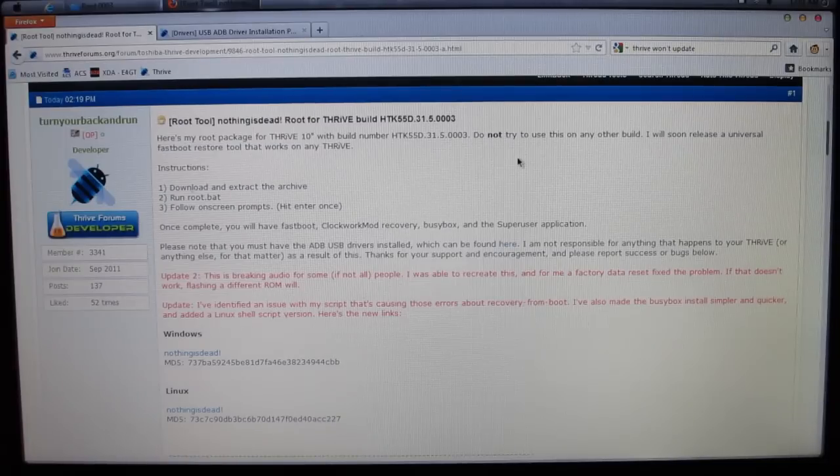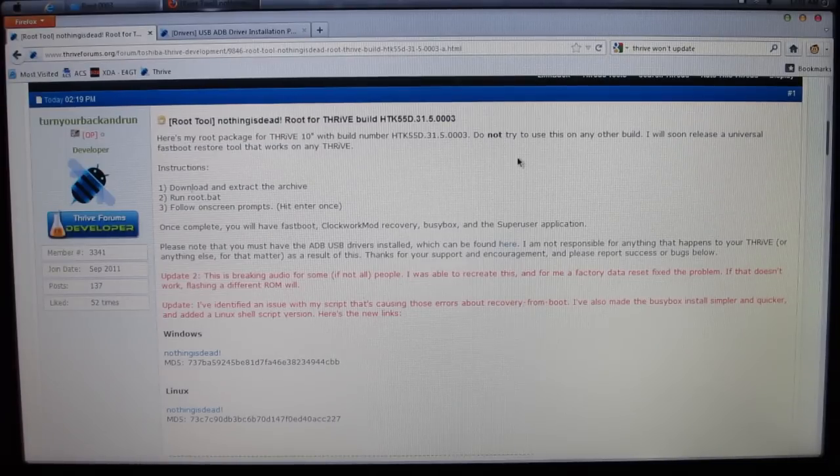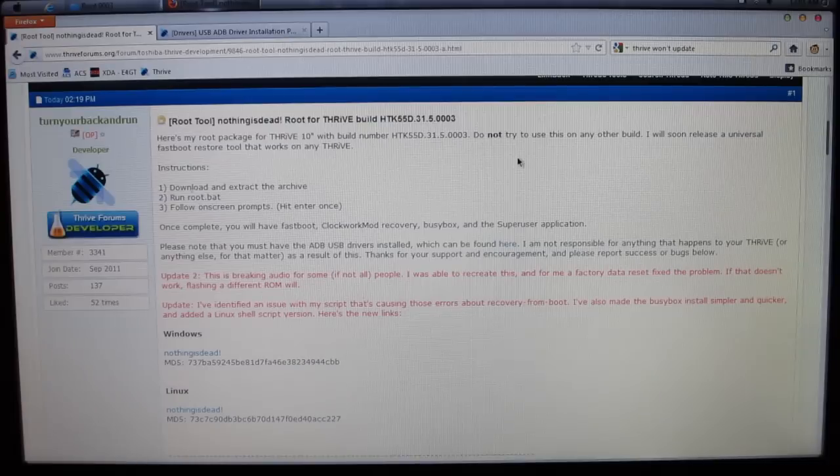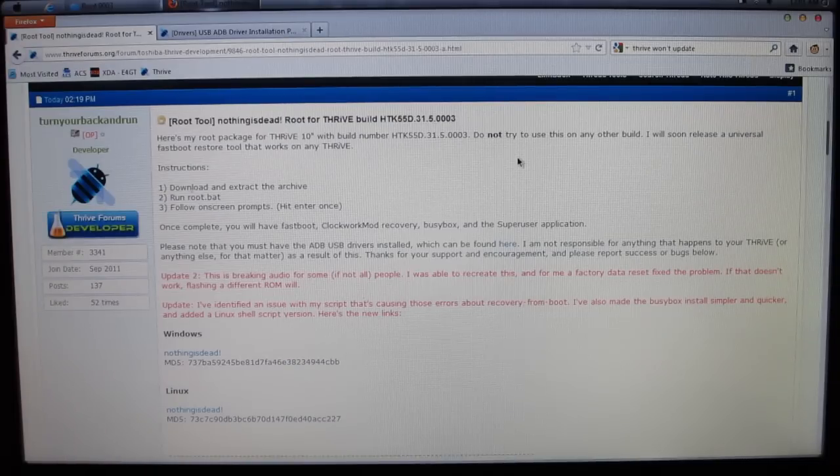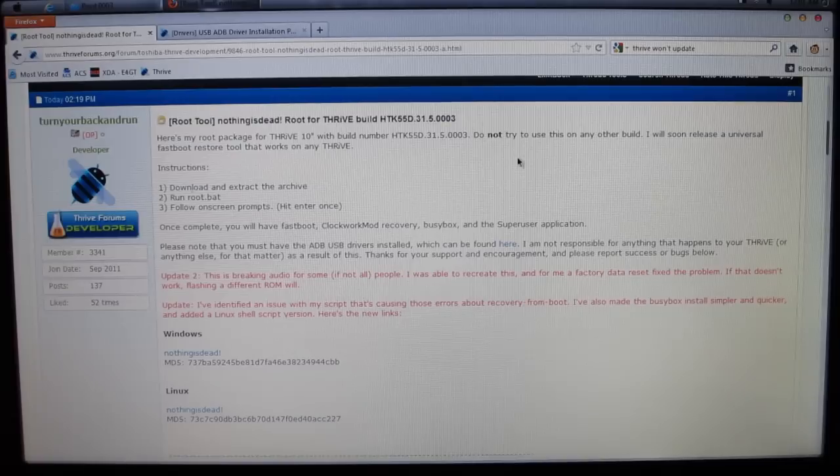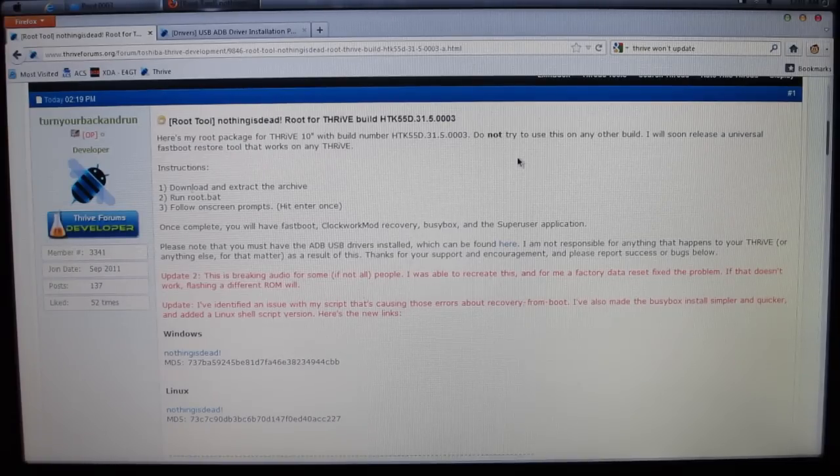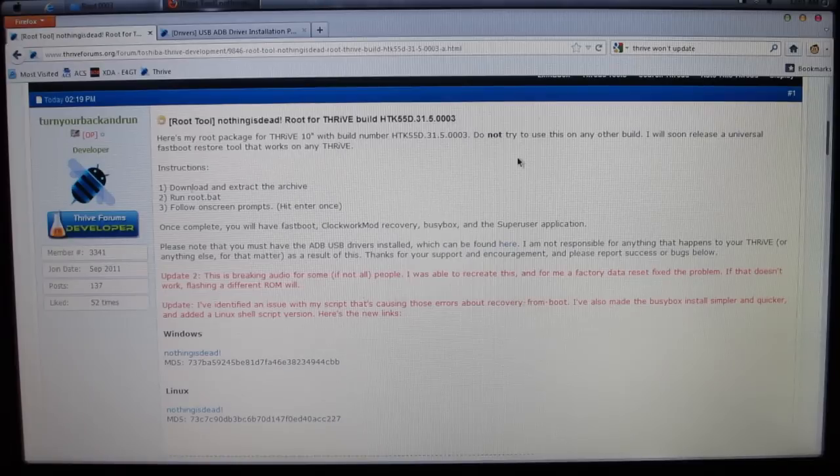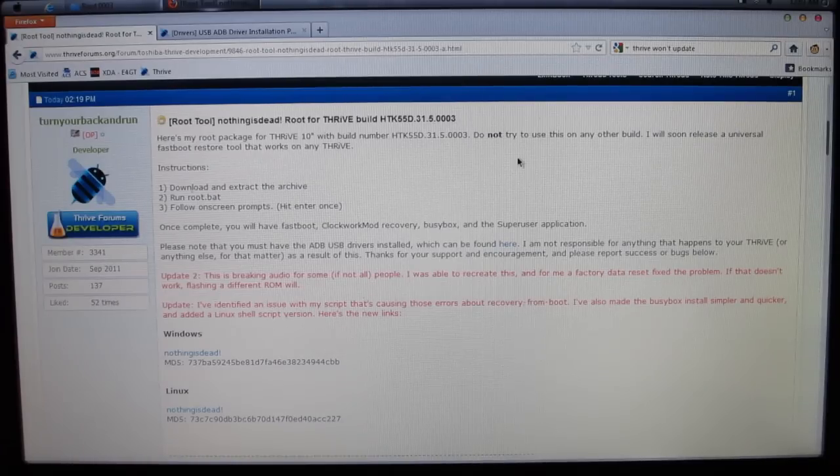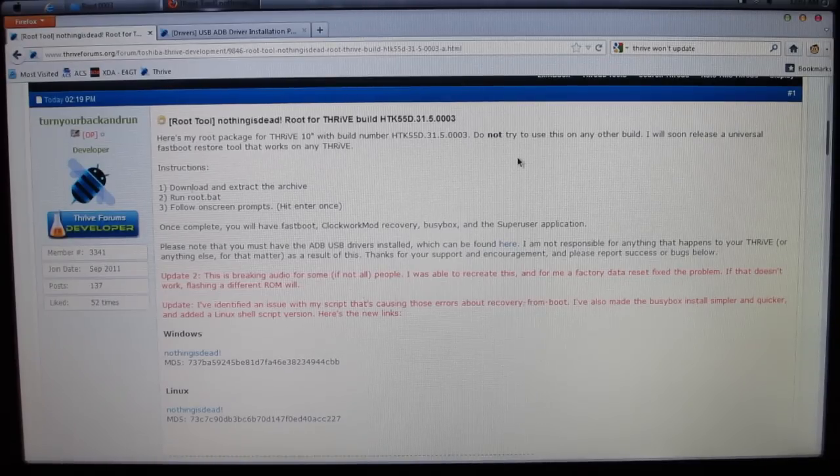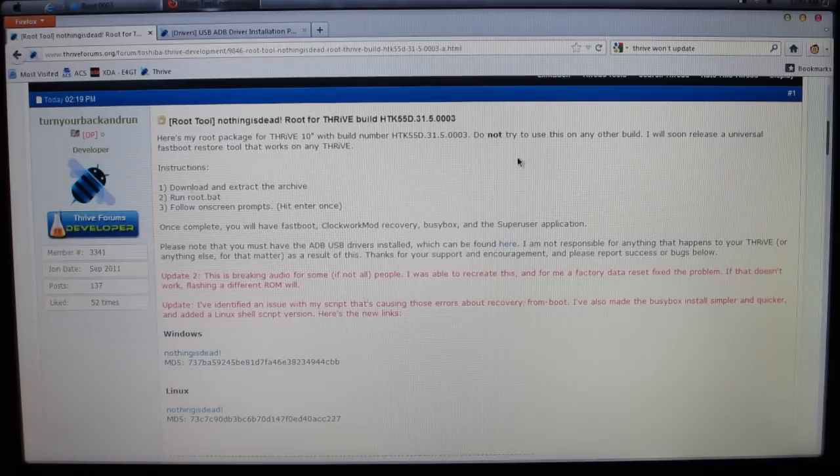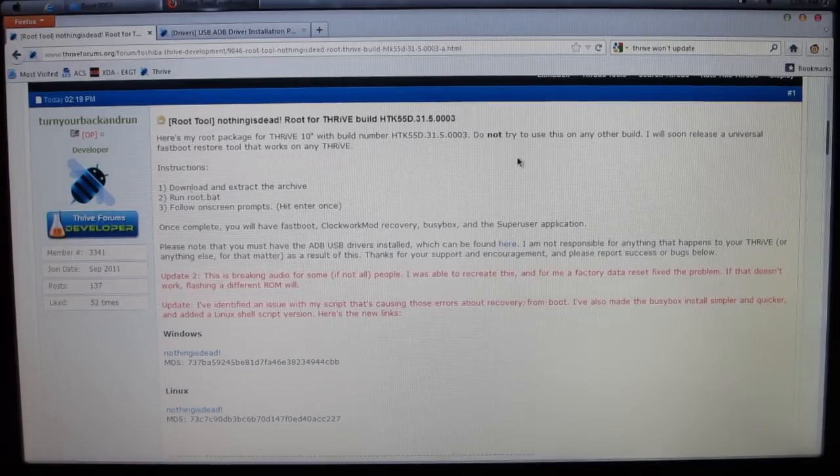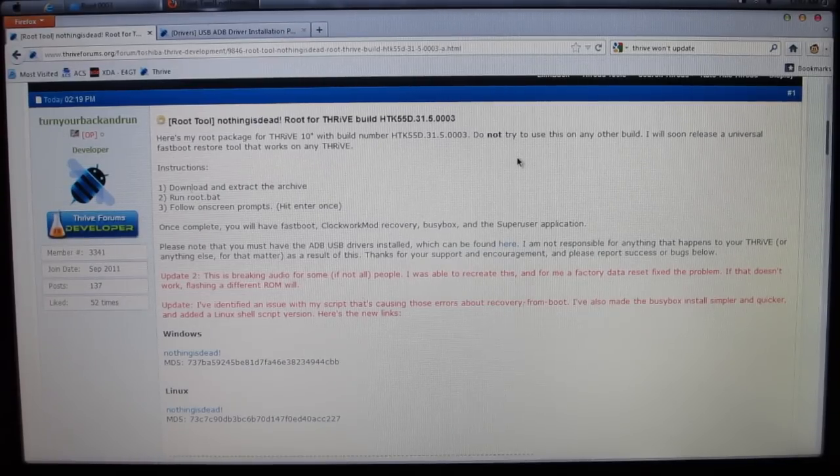What you're going to need to do is click on the link titled Nothing is Dead. It will bring you to the Toshiba Thrive Forums. This is from TurnYourBackAndRun, he's the developer of this exploit, this root tool if you will. Make sure you thank him. Everybody's been waiting around for this for so long and everybody's so excited this came out. Bottom line, thank him.